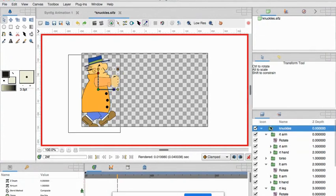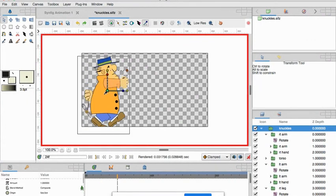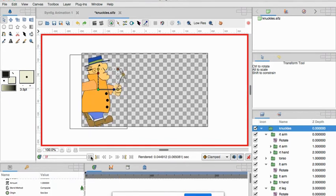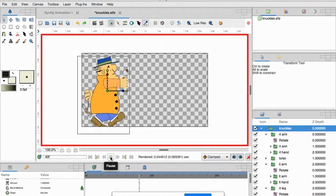Now the only thing I think we should do is just slide them forward a little bit here. Okay, so let's go back to our first frame and let's just check it out. Hey, that is awesome!